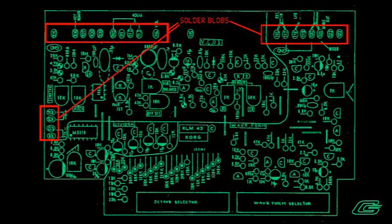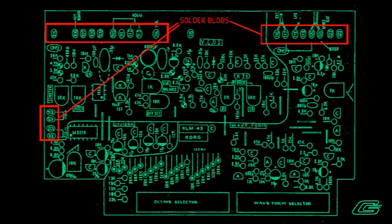VCO1 board. More huge blobs of solder. I removed the blobs, then re-soldered the wires back. The coarse tuning selector was working, so the problem has to be upstream of that.